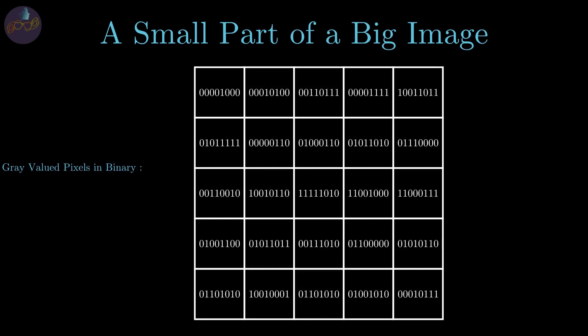Now if you carefully observe, we can extract 8 binary image planes from this by selecting each binary value from every pixel. Now the idea is to change one of the planes with our message binary image. Hence we can transmit it secretly and the receiver can extract the message.